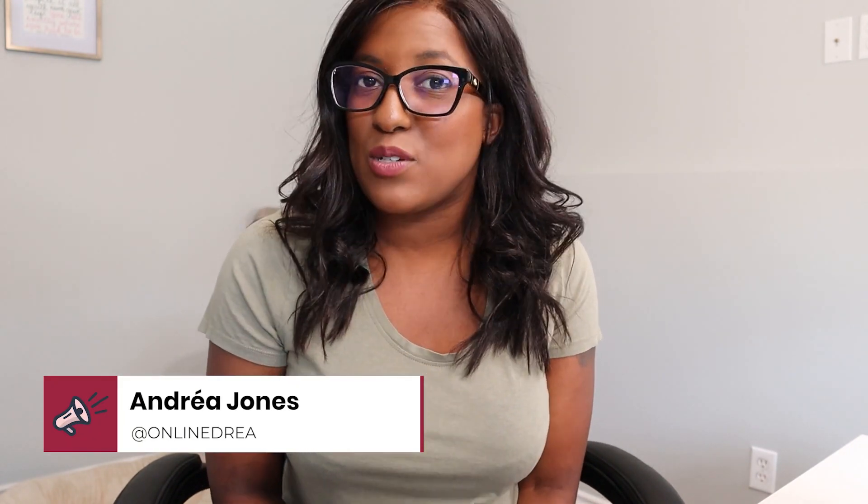Now before I dive into the tutorial, hello, my name is Andrea Jones. For those of you who are new, I'm a social media strategist and I am fiercely committed to helping business owners use social media as a tool to grow your business.